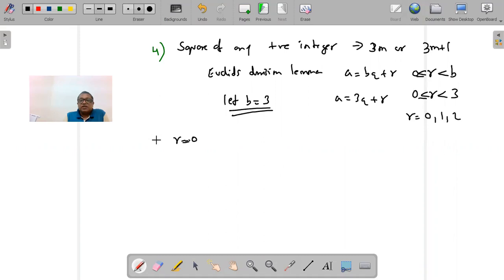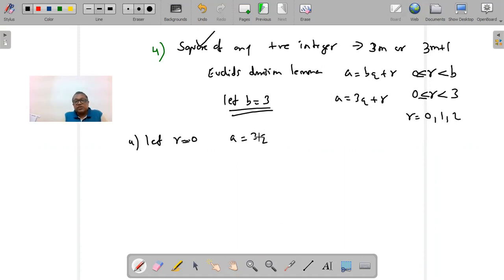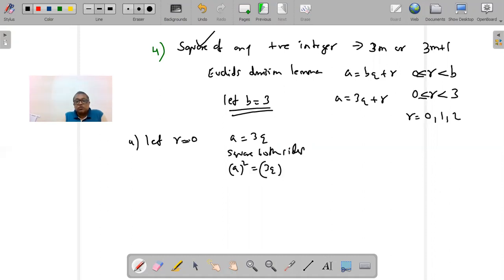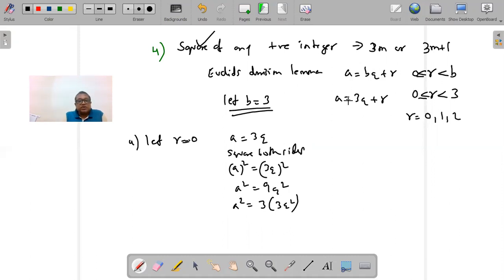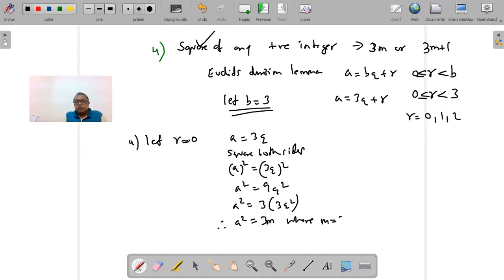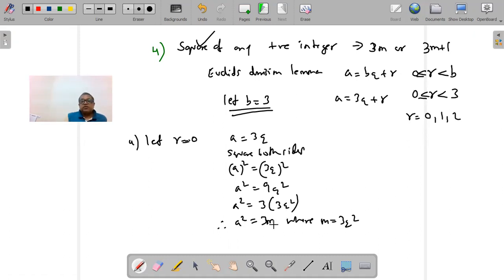Case 1: r = 0. Then a = 3q. Squaring both sides: a² = (3q)² = 9q² = 3(3q²). Replacing the bracket with m, we get a² = 3m, where m = 3q². This proves that the square of a number can be a multiple of 3.